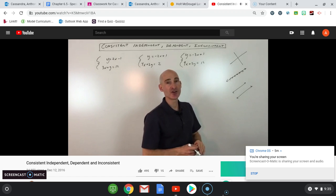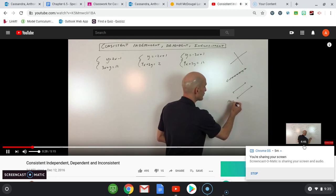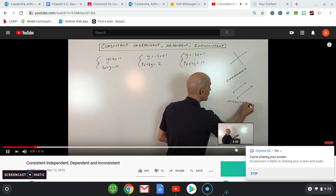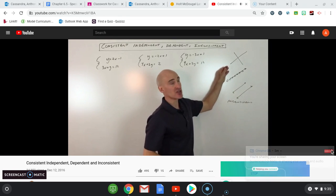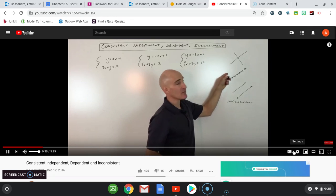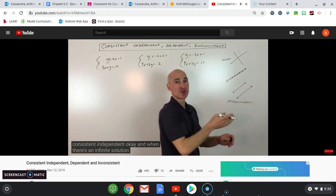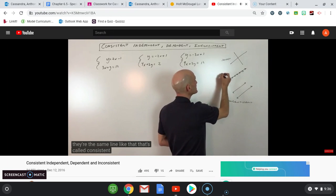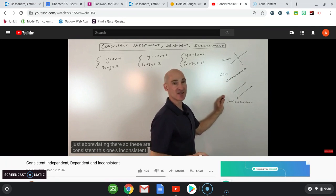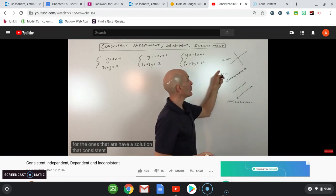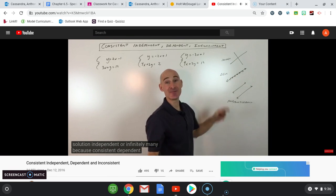As far as the terminology goes: when there's no solution and the lines are parallel, this is called inconsistent — there's no point of intersection. When there is a solution, these are called consistent. When there's one solution, this is called consistent independent. And when there's an infinite number of solutions where they're the same line, that's called consistent dependent.